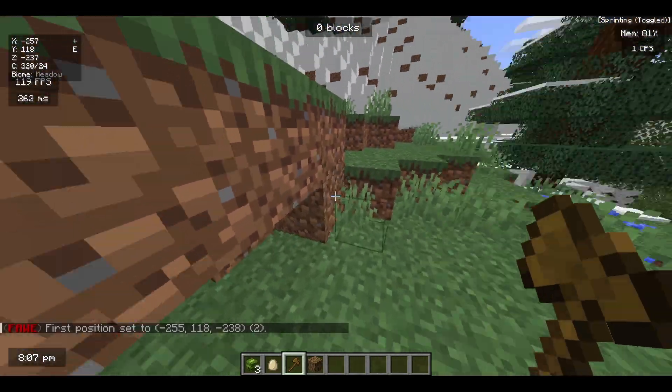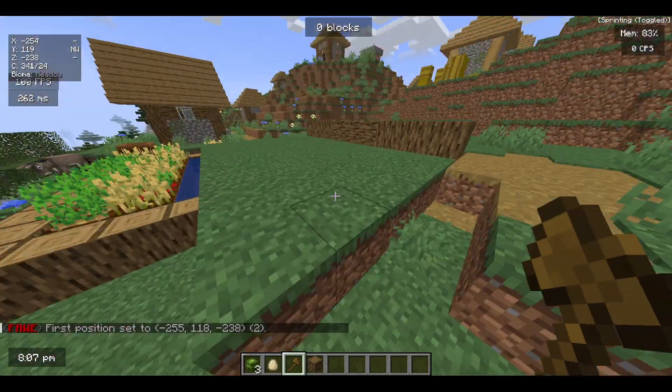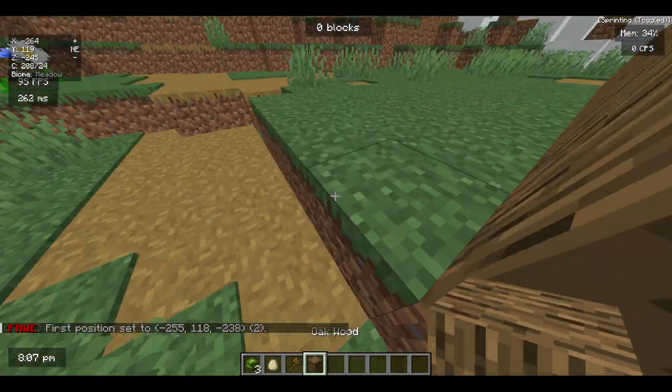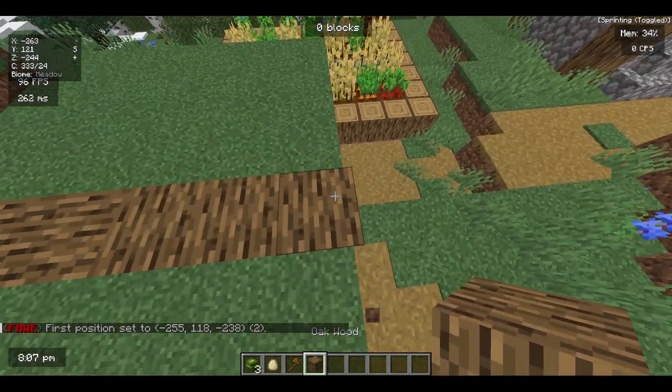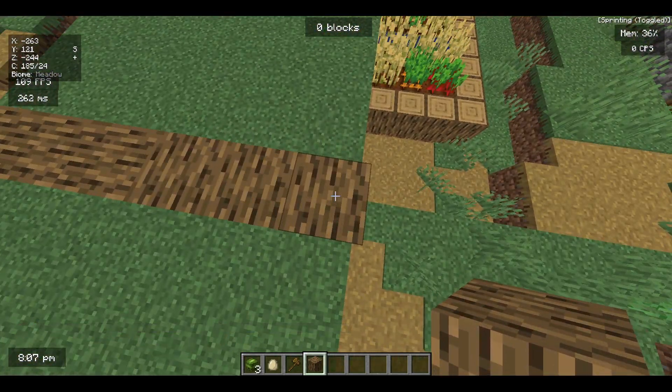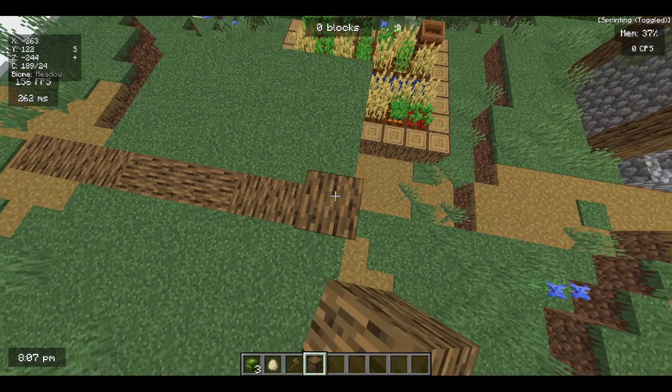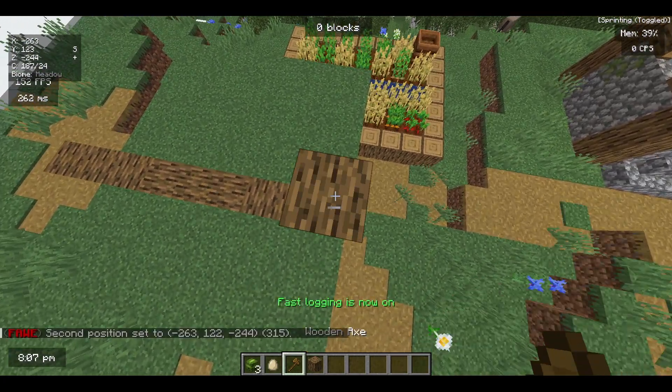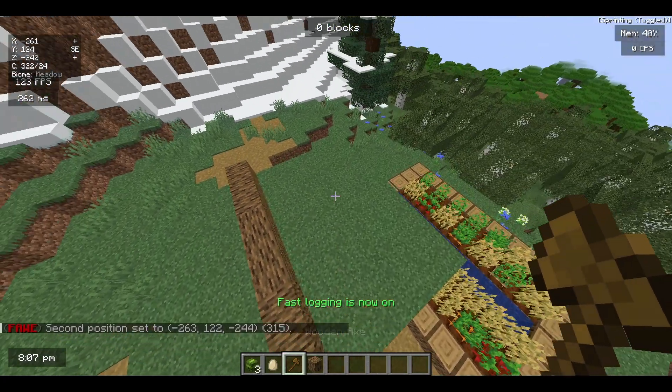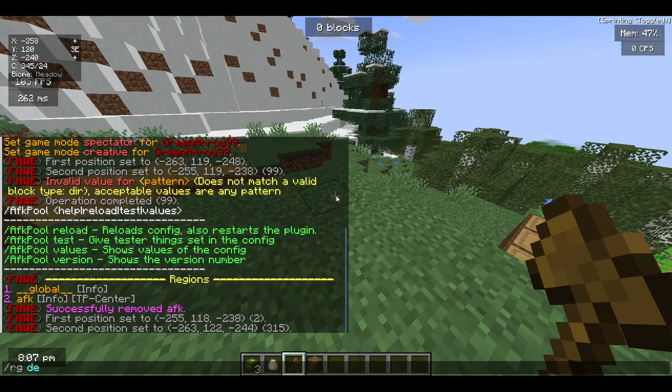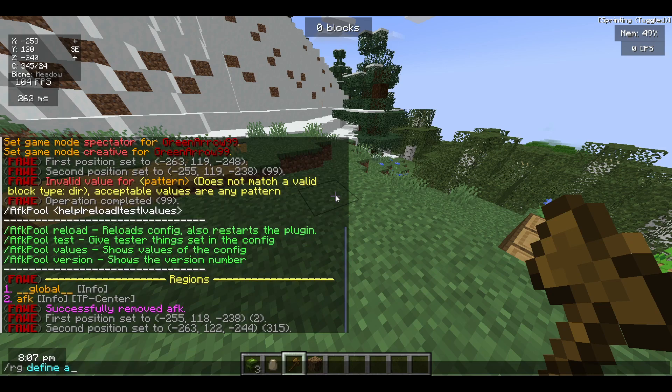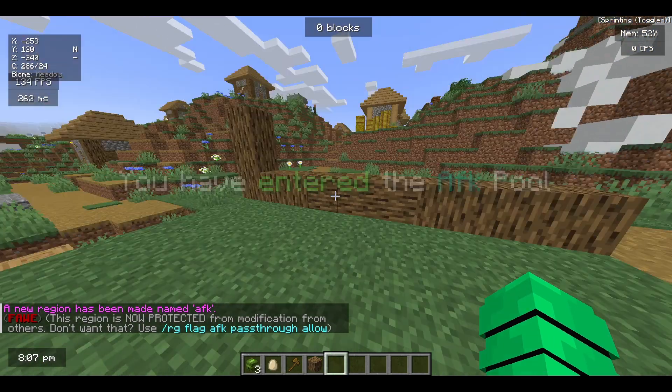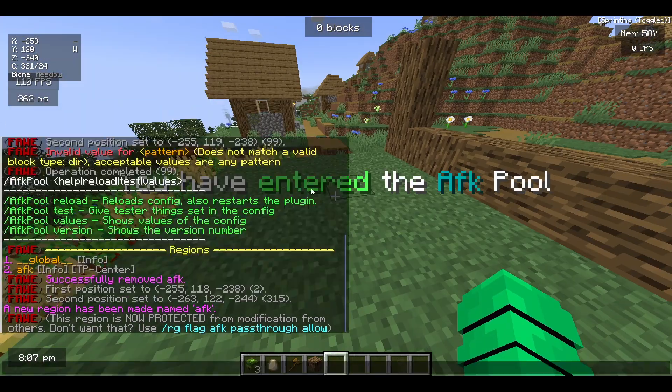Left click the lowest block in position one. Now you can go a little up here because you need to create a good zone. You can just go up here and create the second position. Now you have to define the region, so RG define AFK. Now as you can see it says you have entered the AFK Pool.